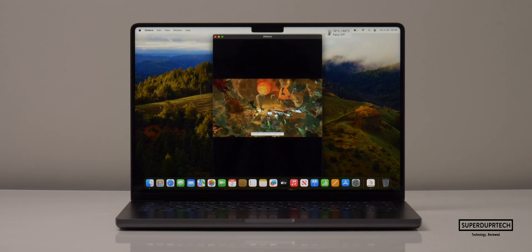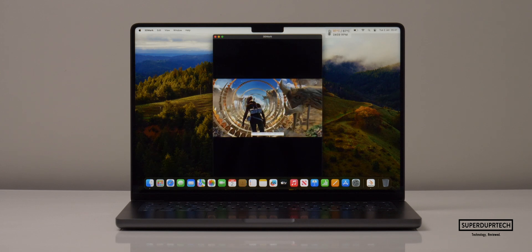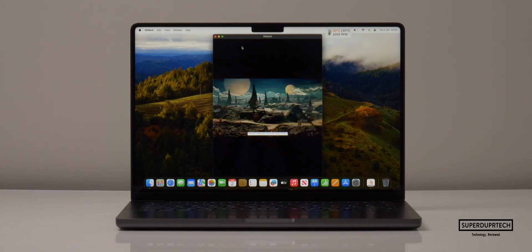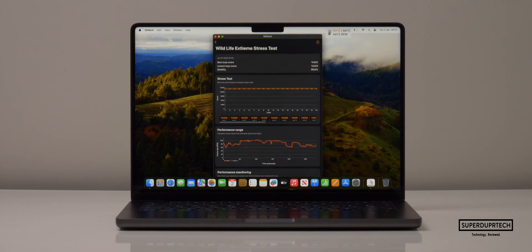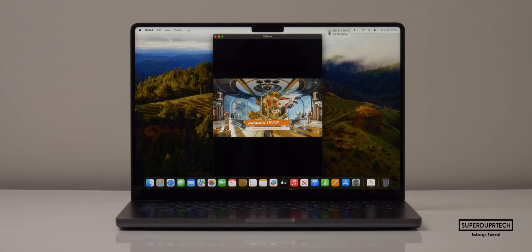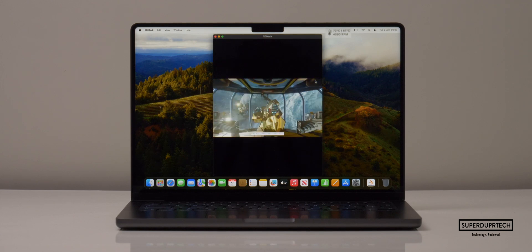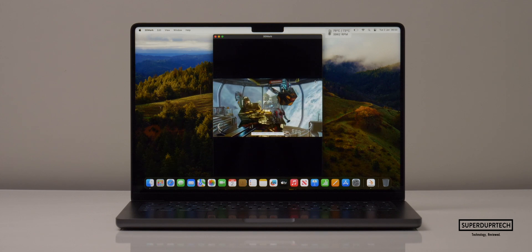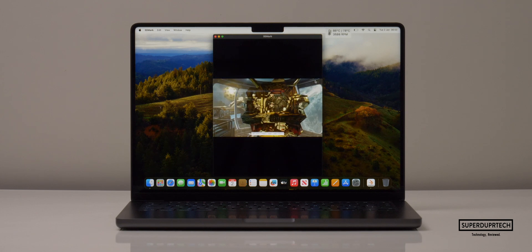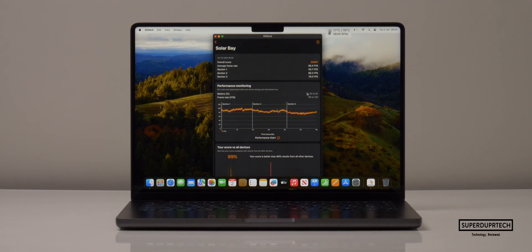I then ran the Wildlife Extreme test and got a score of 14,303 with an average frame rate of 85.6 fps. The Wildlife Extreme stress test returned a best score of 14,323 and a lowest of 14,259 — again demonstrating excellent thermal stability. One of the newest features of the M3 chips is hardware-accelerated ray tracing, so I ran the Solar Bay test and got a score of 22,467 with an average frame rate of 85.4 fps.